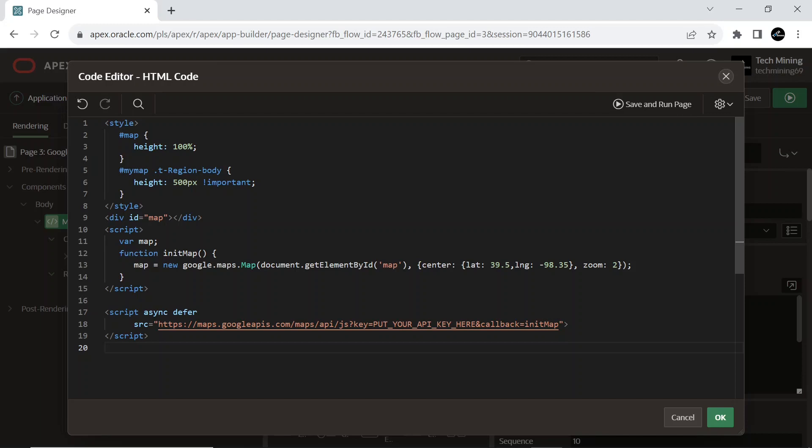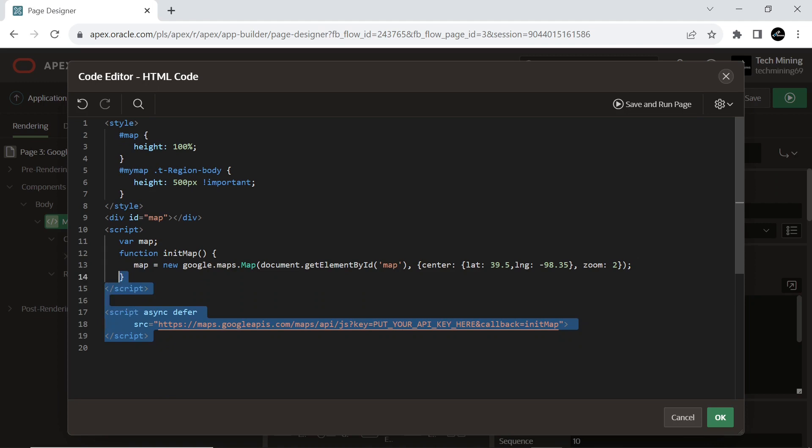To load the Maps JavaScript API, we use this script tag highlighted in the HTML code. This URL highlighted in the script tag is the location of a JavaScript file that loads all of the symbols and definitions you need for using the Maps JavaScript API. This script tag is required. The async attribute lets the browser render the rest of your website while the Maps JavaScript API loads. When the API is ready, it will call the function specified using the callback parameter. The key parameter contains your application's API key.